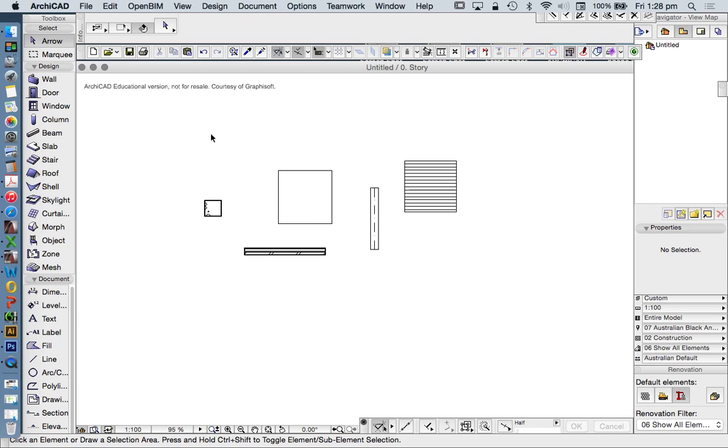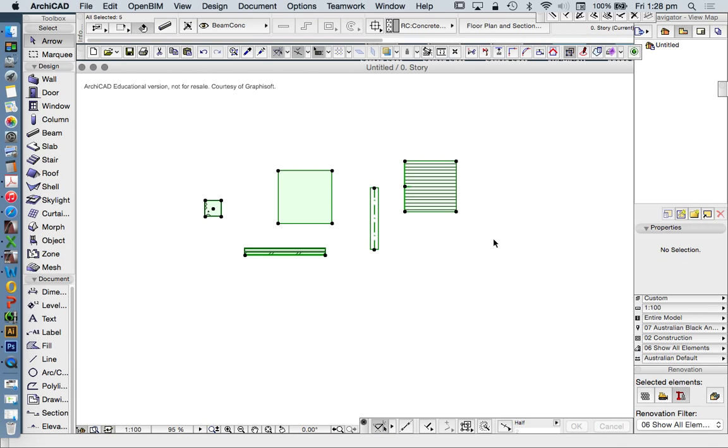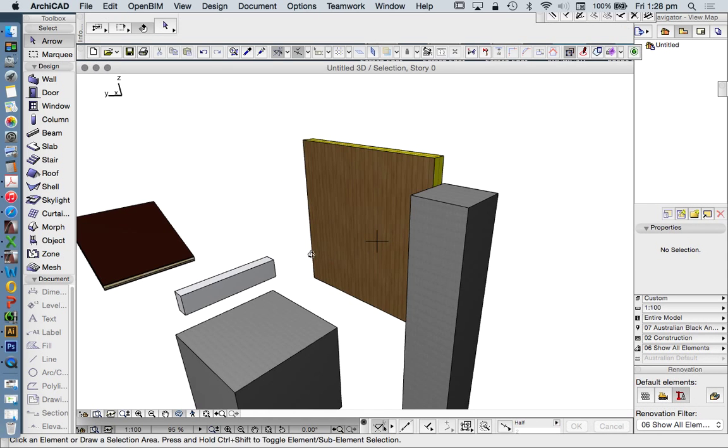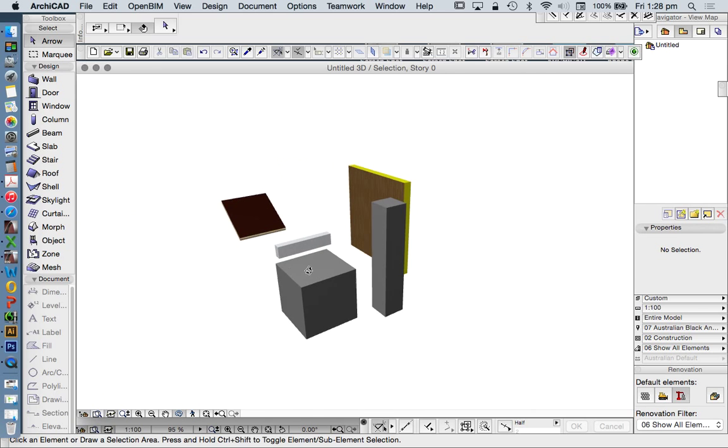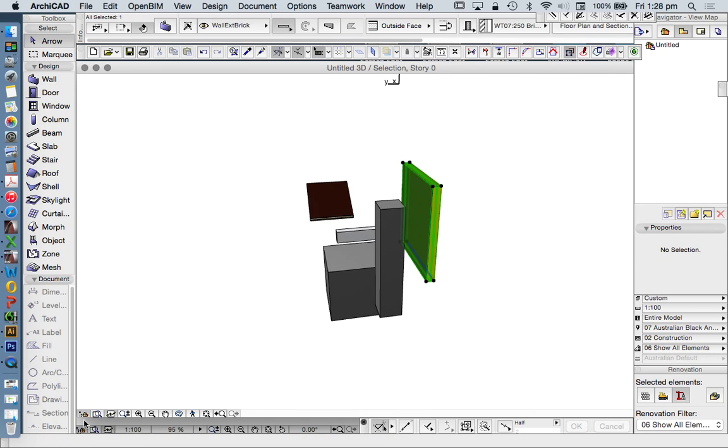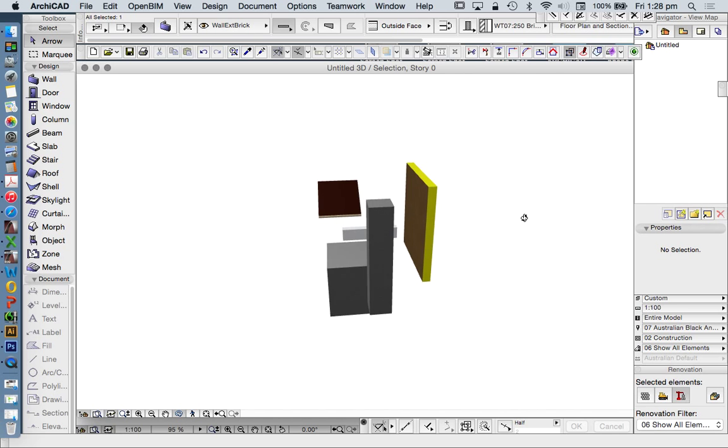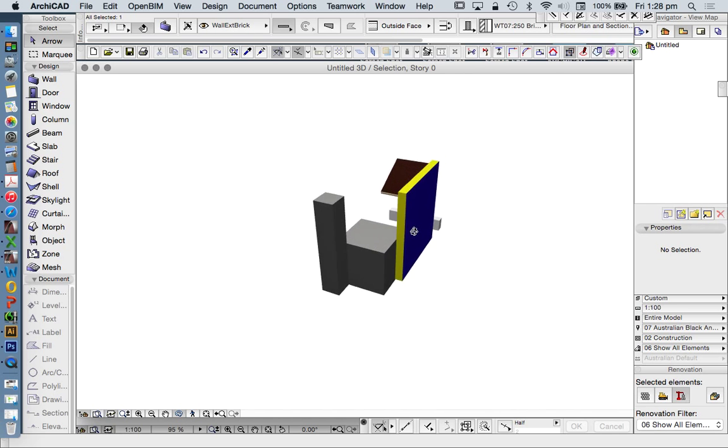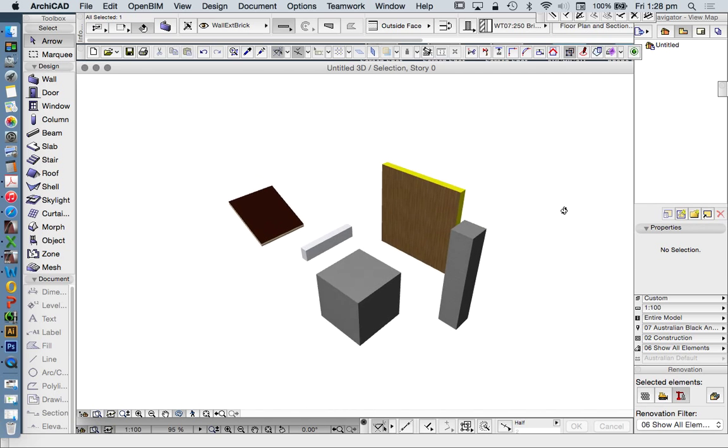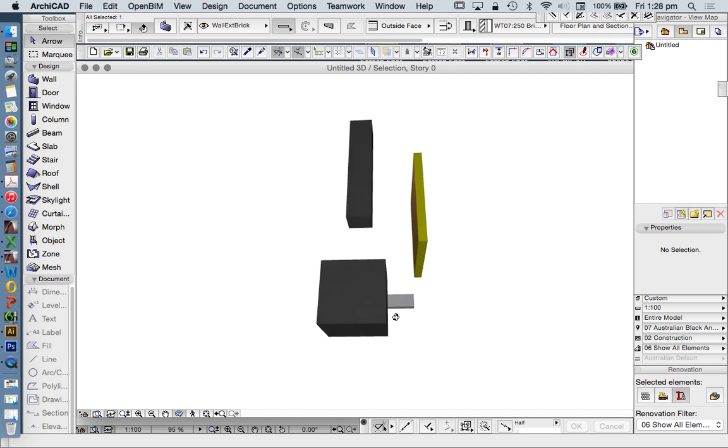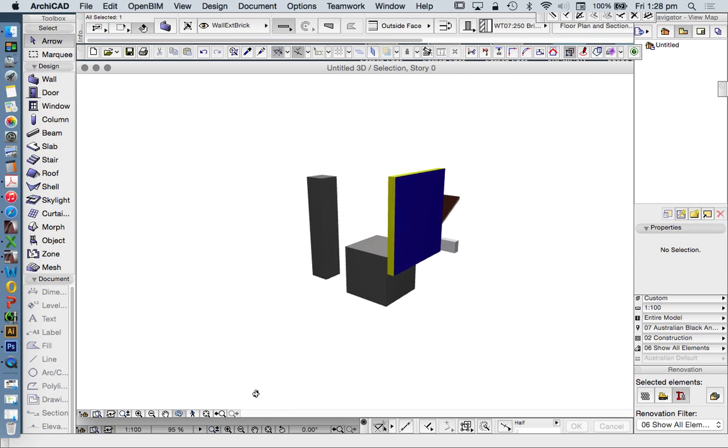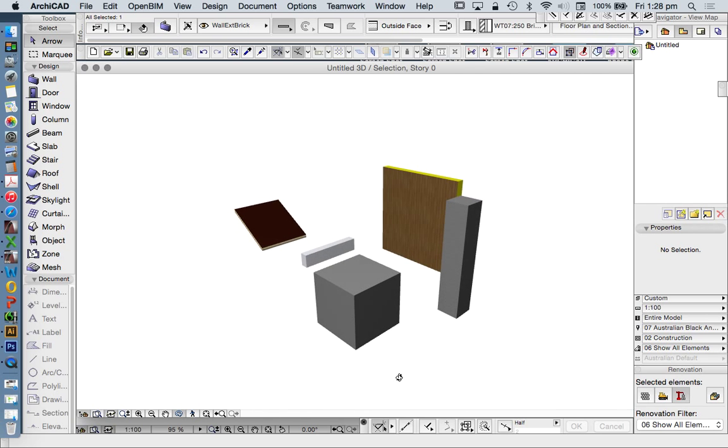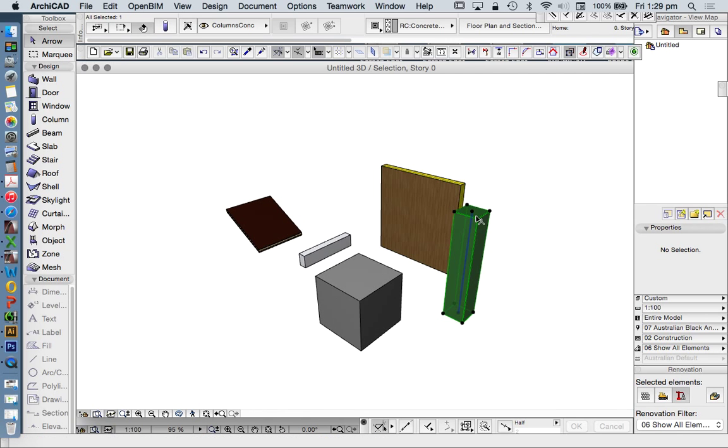Now I've made a few more objects here just to see how different objects have different surfaces applied to them. When we're looking at a wall, we looked at this in the last video, a wall has a front face or a back face. That might be inside or outside. And it has edges, which are ends, top and the bottom. And therefore, we can only apply three different surfaces to a wall.